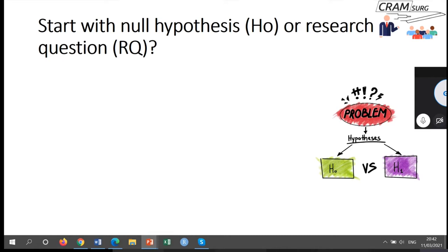Traditionally when we think of designing a trial, we've tended to start off with the null hypothesis and talk about two-sided testing or two-sided tests of significance. But it often sounded not very logical — how do you start off a study saying two treatments are the same and that we're going to do a study to test this hypothesis? That never really made much sense.